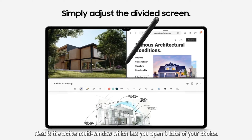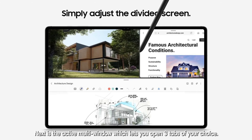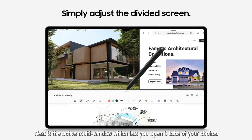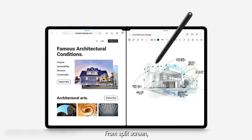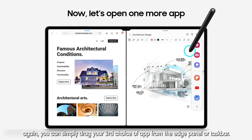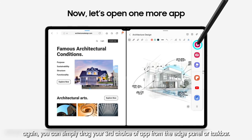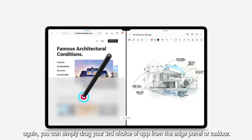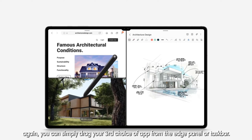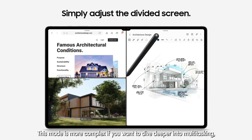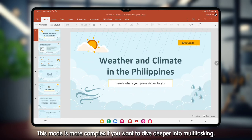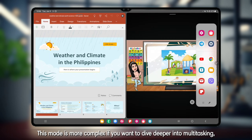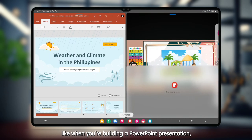Next is the active multiwindow, which lets you open three tabs of your choice. From split screen, you can simply drag your third choice of app from the edge panel or taskbar. This mode is more complex if you want to dive deeper into multitasking.